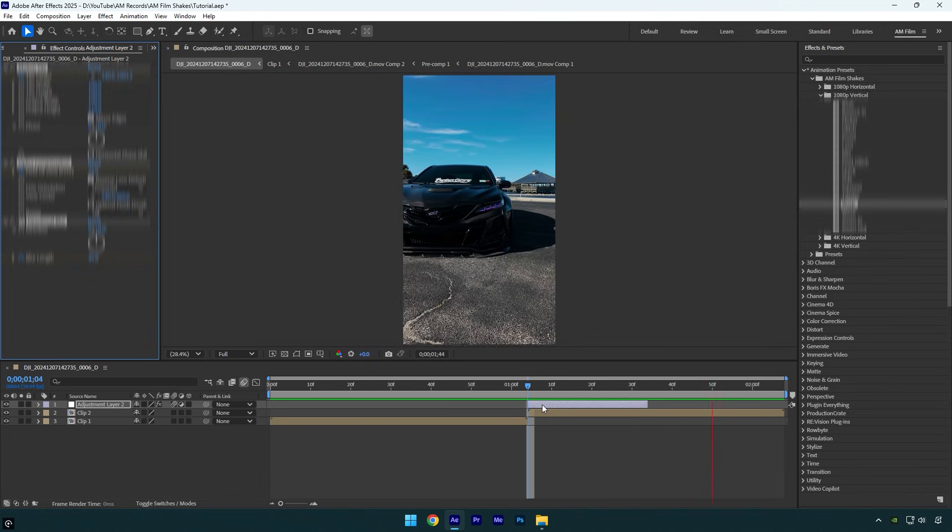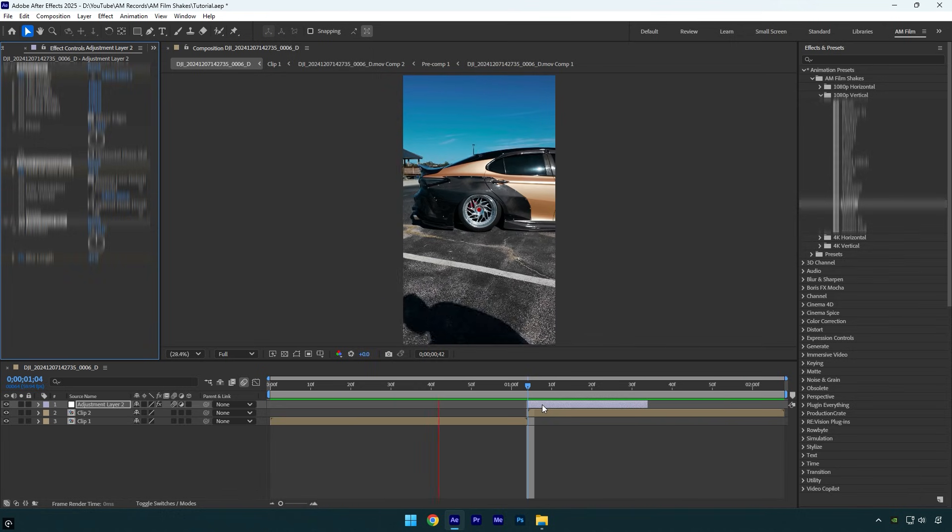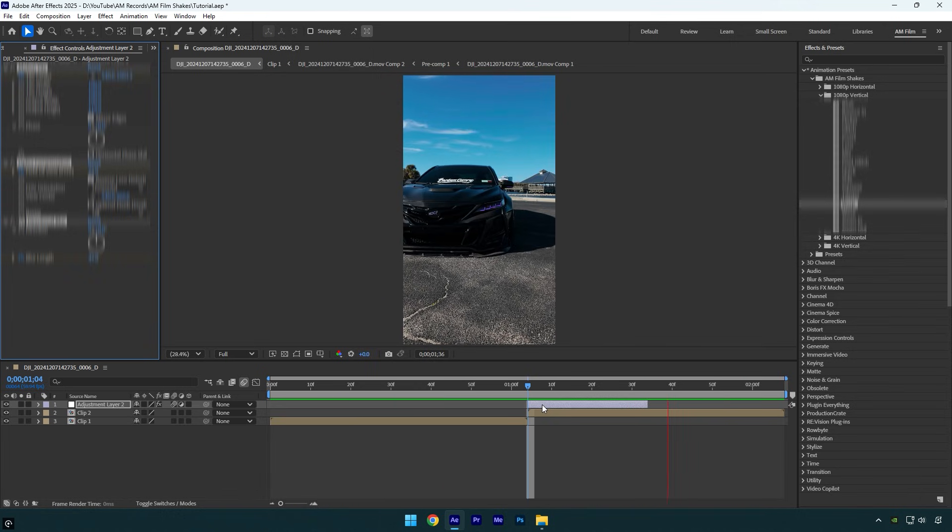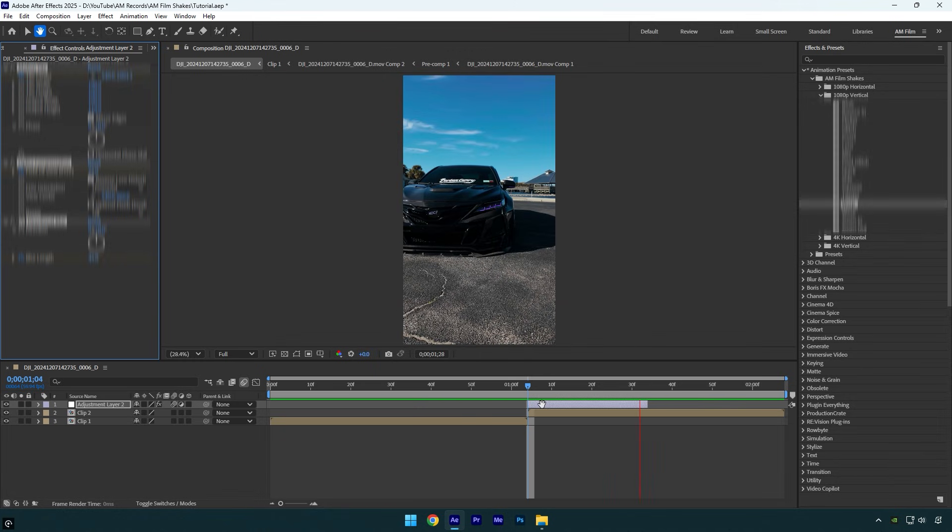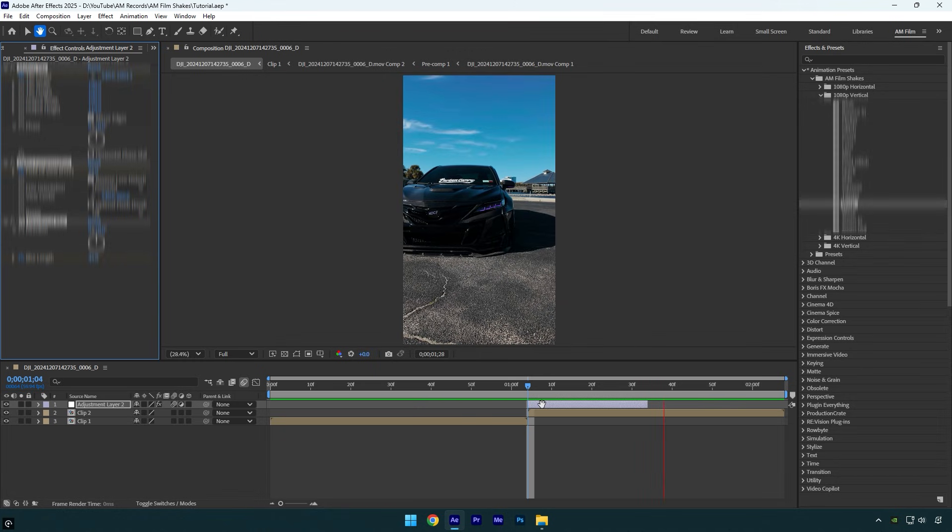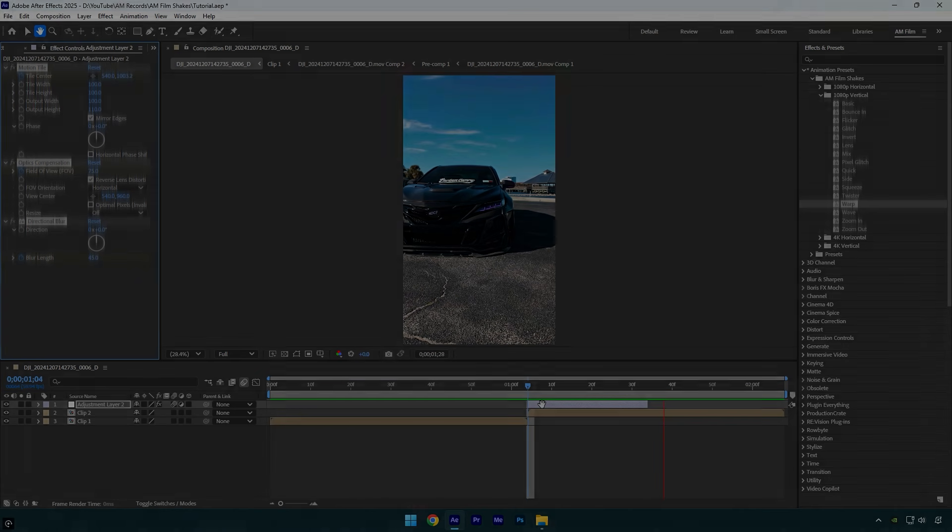Note: if you have 2025 After Effects, you don't need to update the shakes. But if you use After Effects below 2025, make sure to update AM Film shakes. Hope this video was helpful. Thanks for watching and like the video please.